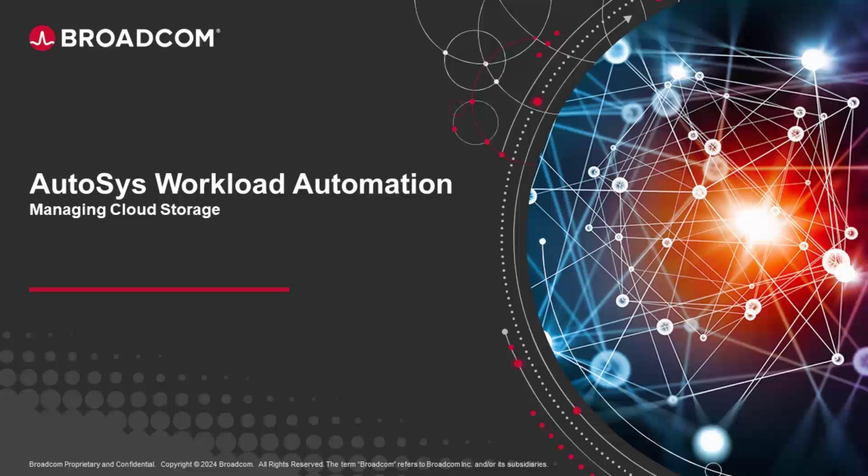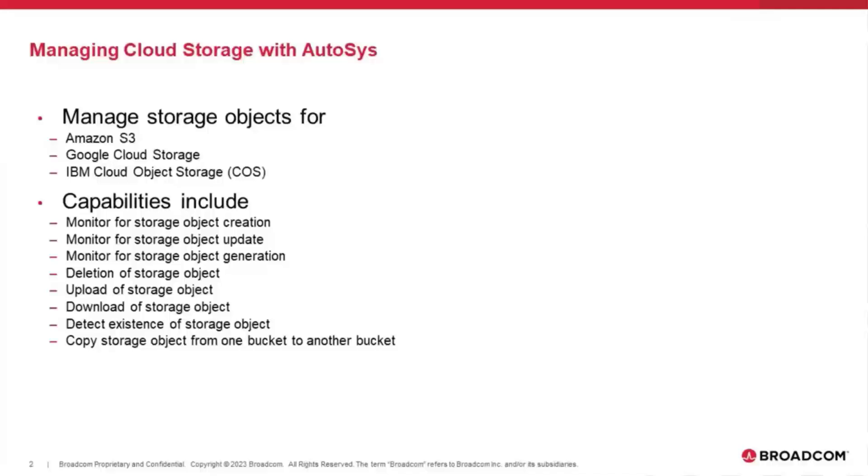For this demonstration, I'm going to show the capabilities of our cloud storage plugin extension, which has the ability to interact with Amazon S3, Google Cloud Storage, as well as IBM Cloud Storage.